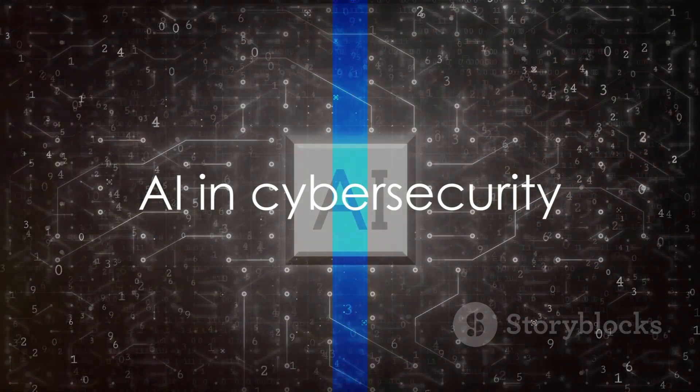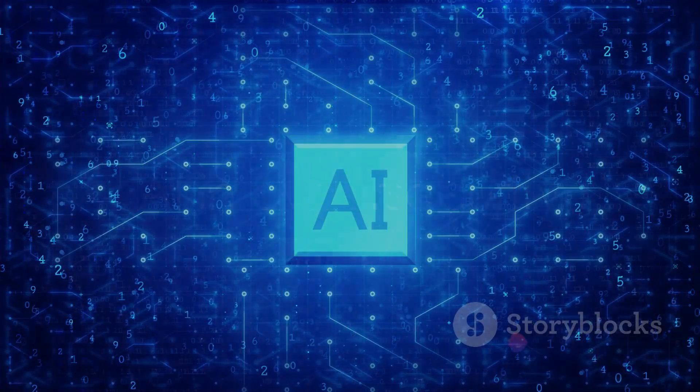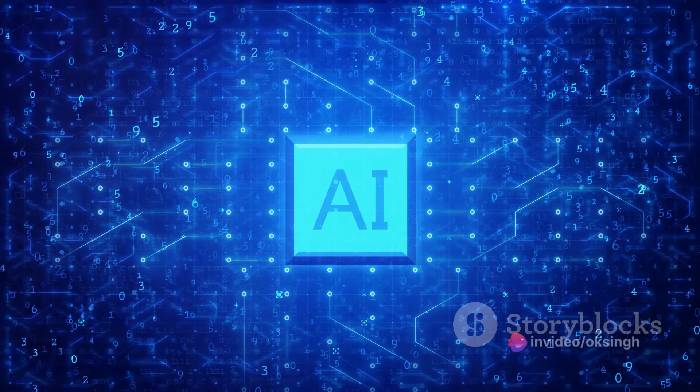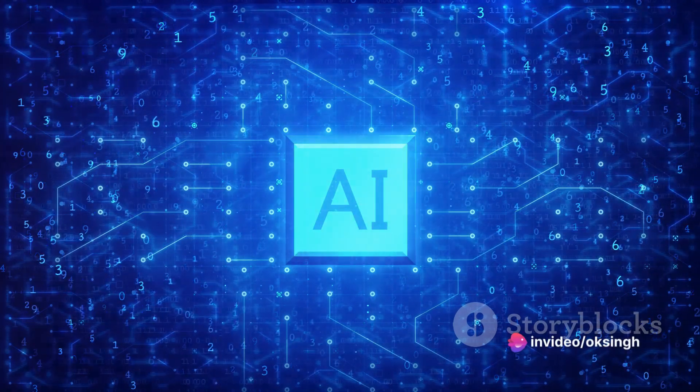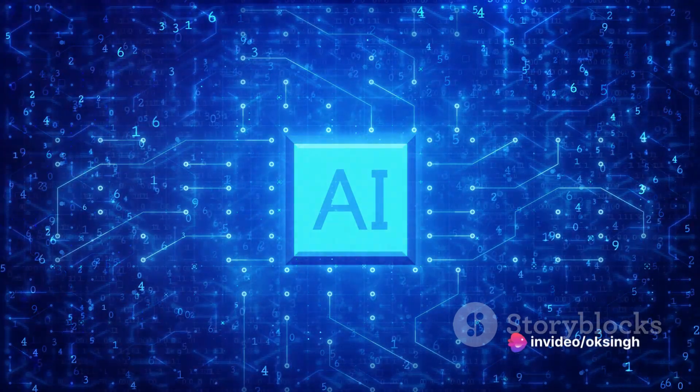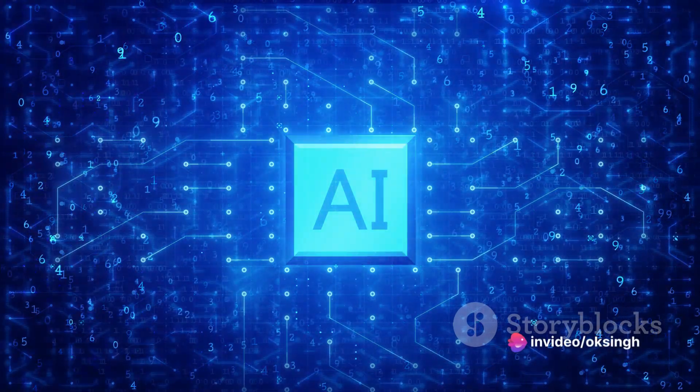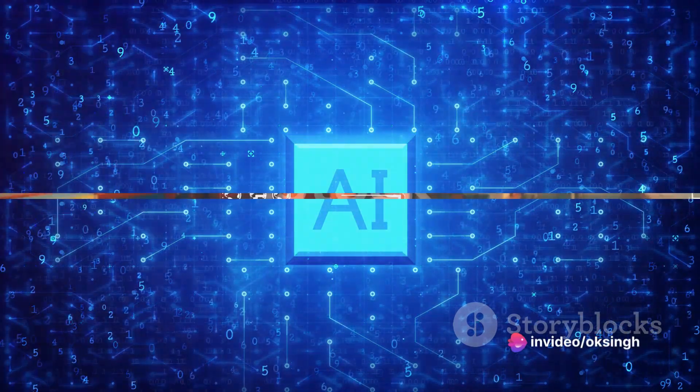At number 6, we have AI in cybersecurity. AI can analyze patterns and detect anomalies to prevent cyber attacks, safeguarding businesses and their valuable data.